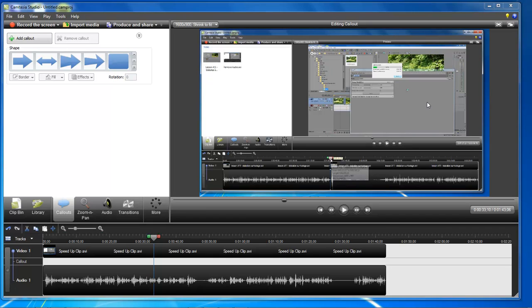What's up? Wayne Barron here with DarkFX.net. We're inside of Camtasia Studio 7.1 and this is tip number three.